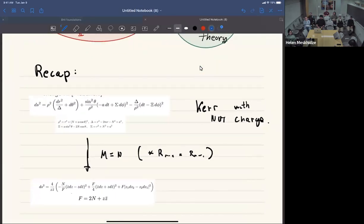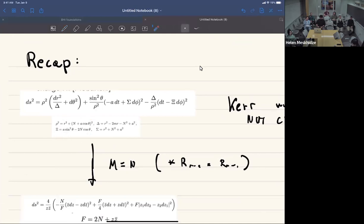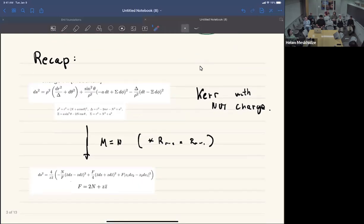To give a short flavor of what happened last talk: we were analyzing the Kerr metric with a NUT charge, also referred to as Kerr-Taub-NUT. This may look familiar - the function delta is the usual redshift factor, rho is a radial coordinate, and the new element is this N component, which we think of as a gravitational analog of magnetic charge - we refer to it as NUT charge.